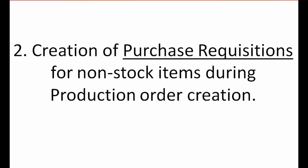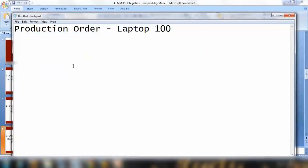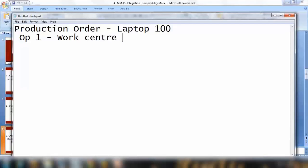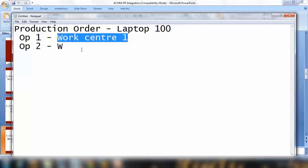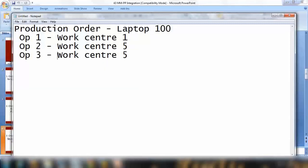Point number three is creation of purchase requisition for subcontracting for an externally processed operation in a production order. In a production order, from PP perspective, you have different operations. For example, to finish 100 laptops the process flow goes through different operations: operation number one on work center one, operation number two on work center five.